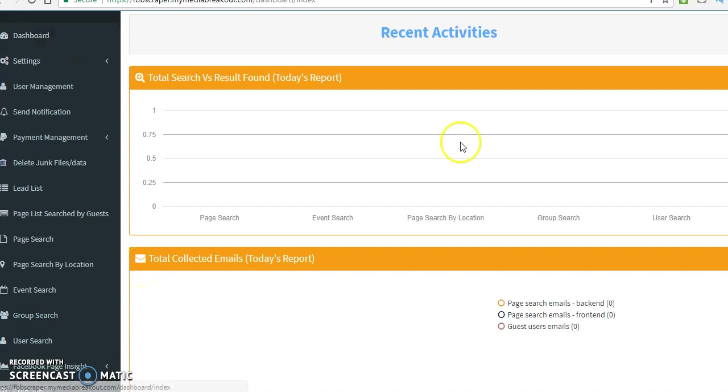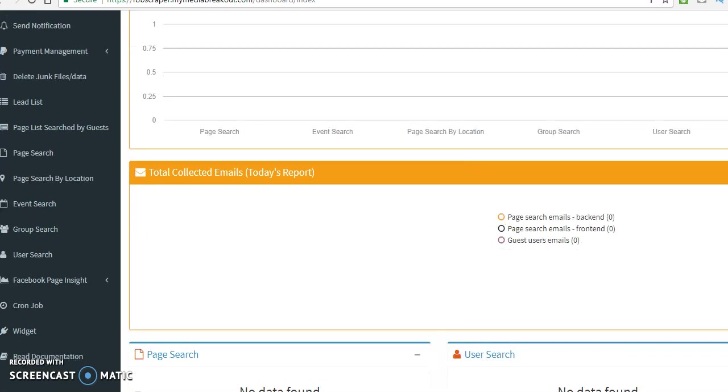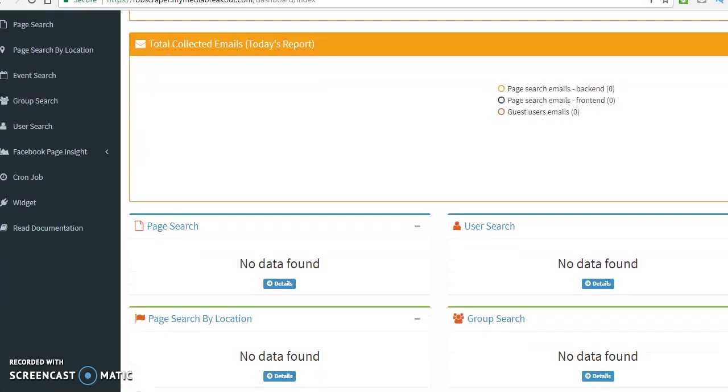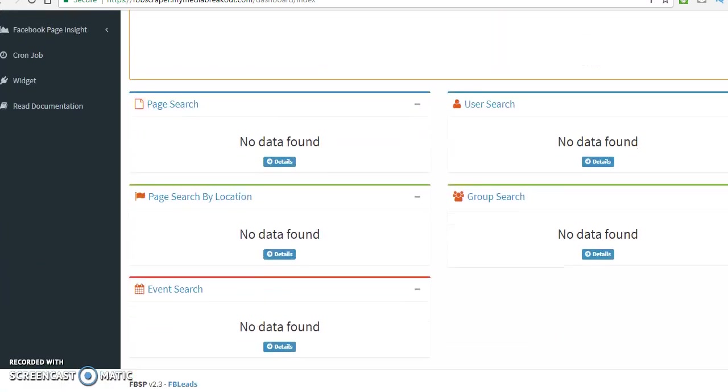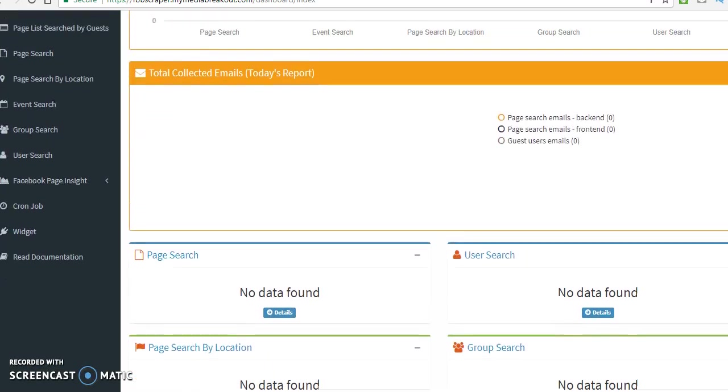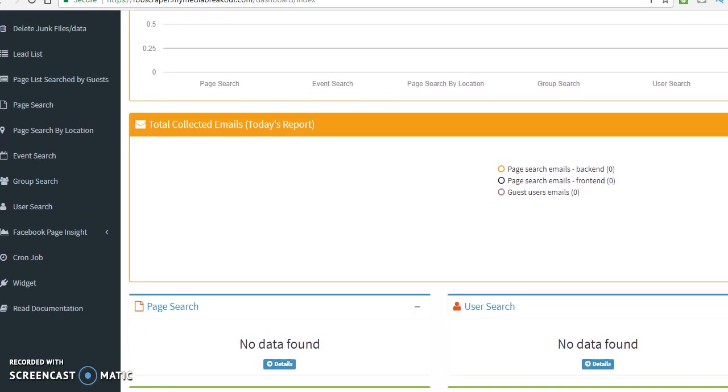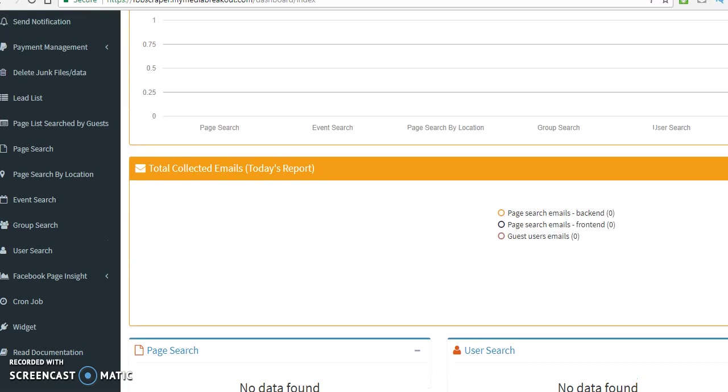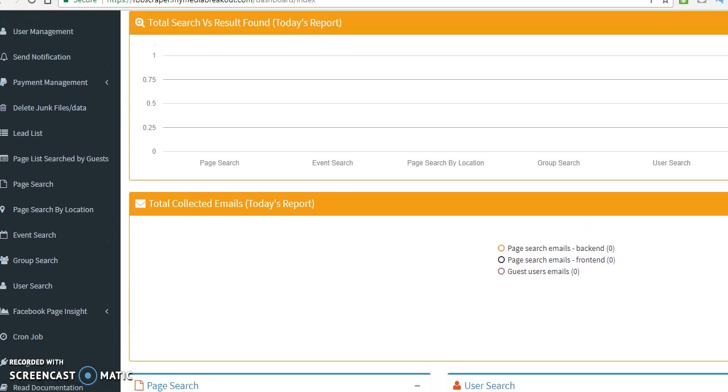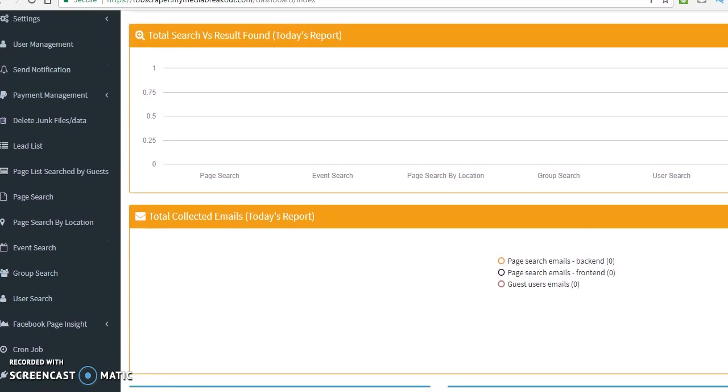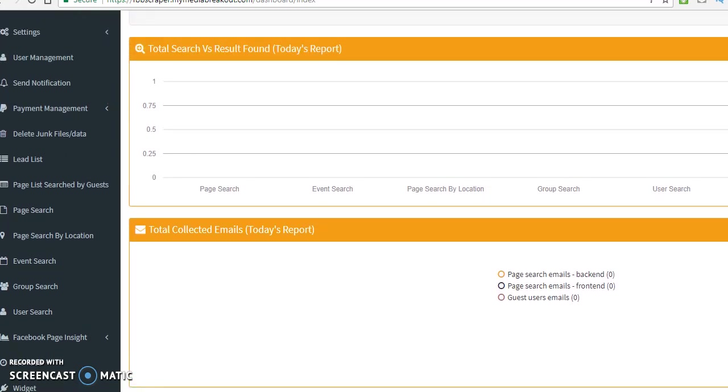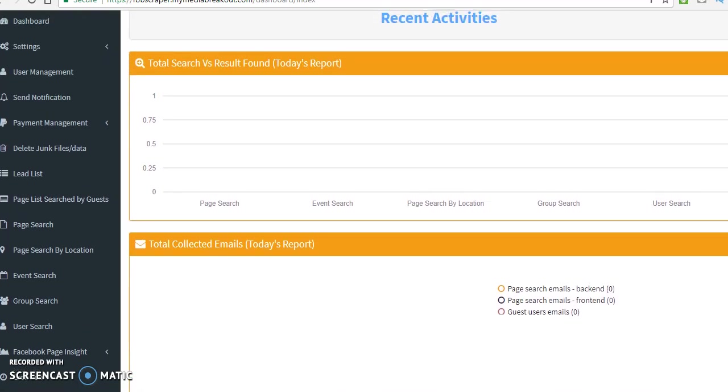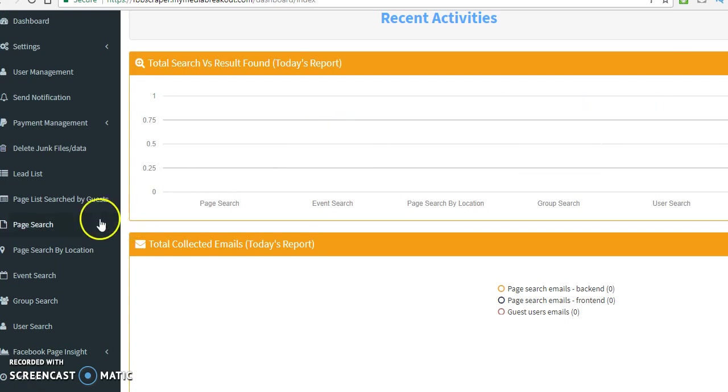Now, this is your dashboard. This is how your dashboard looks. So, there are all the different activities that you did. Now, what I want you to do, what we're going to do, we're going to actually go to page search.